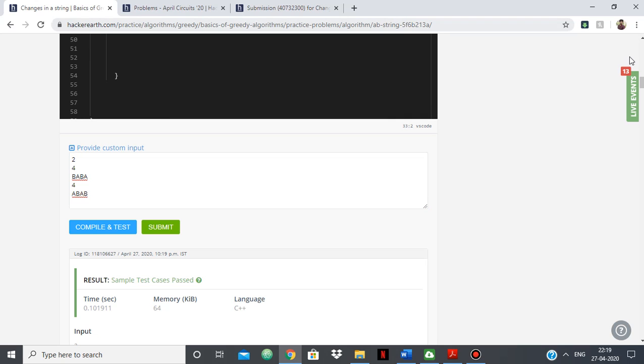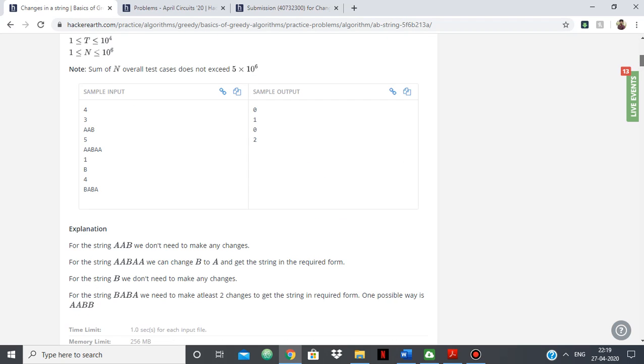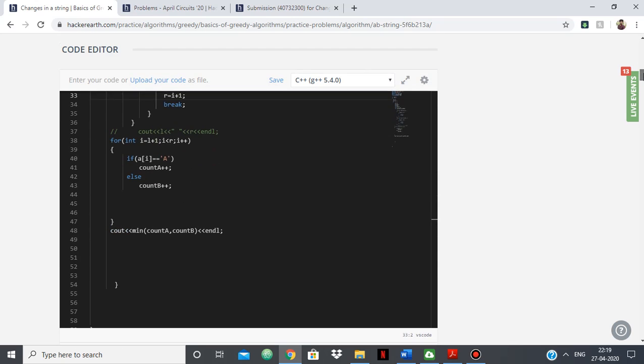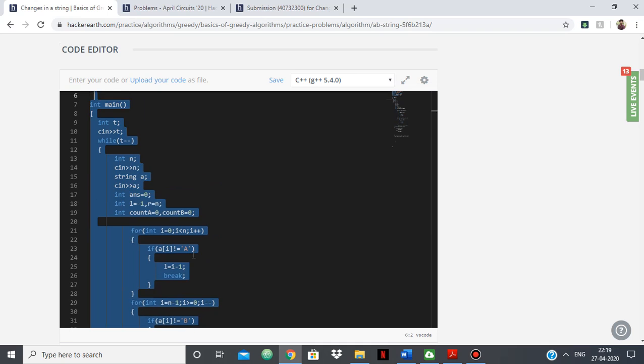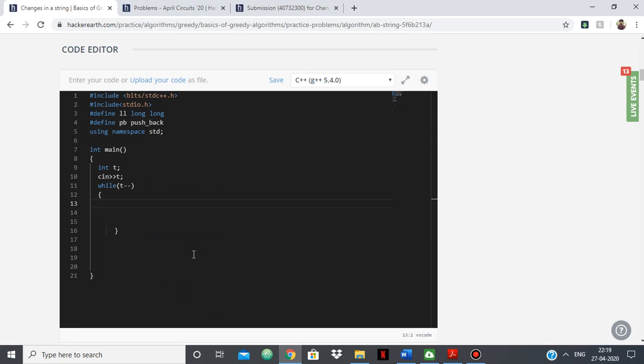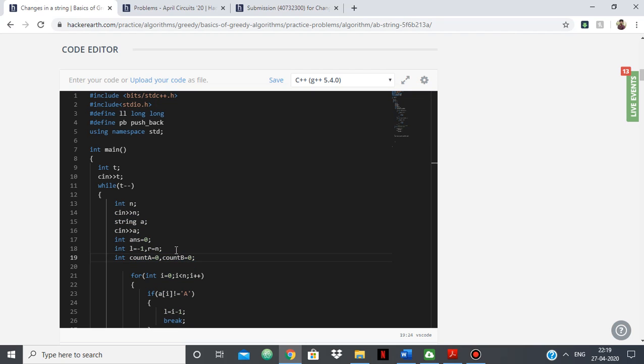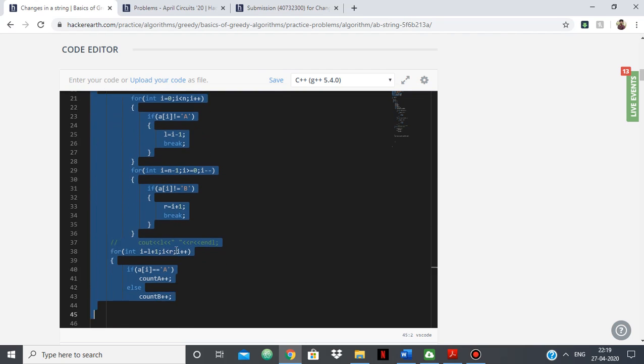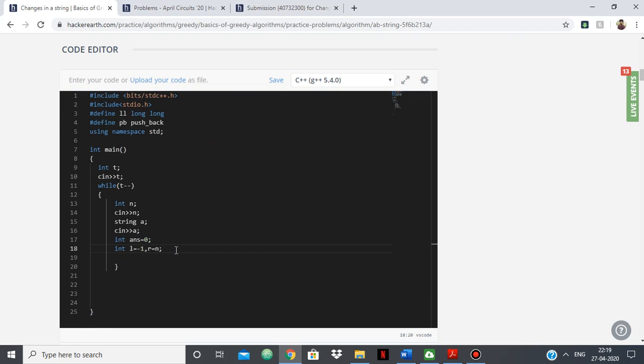Then what you can do is simply write anything. For example, I'll just show if you want more test cases because see there are only one test case given. So you can just simply do anything here, like you can simply say while t minus minus, you can just take in the input, and